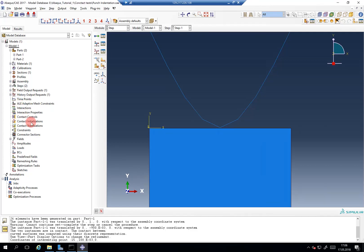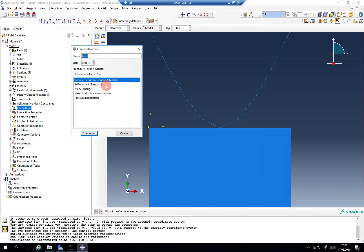Now the fun starts regarding this episode's interaction. We use surface-to-surface contact, and as you can see, because it's a 2D simulation we cannot use general contact. We have to use surface-to-surface contact.